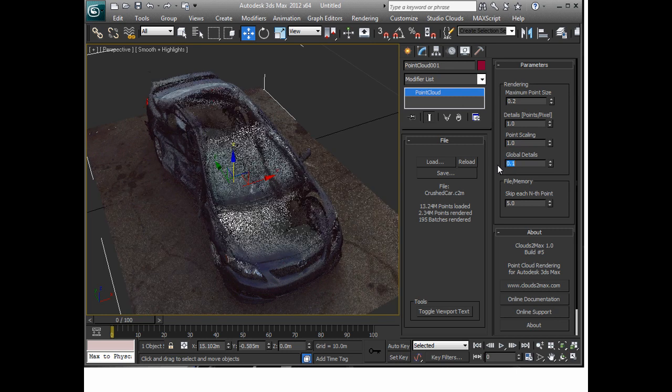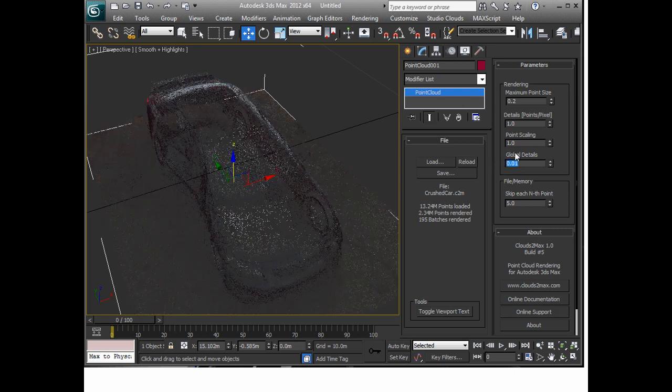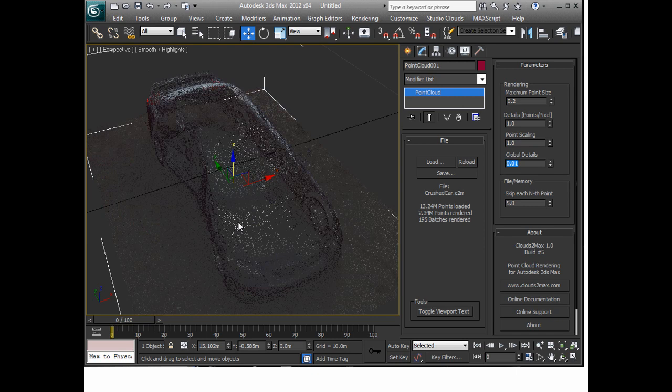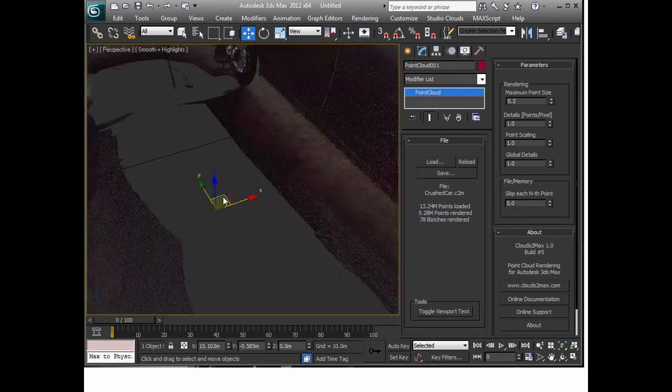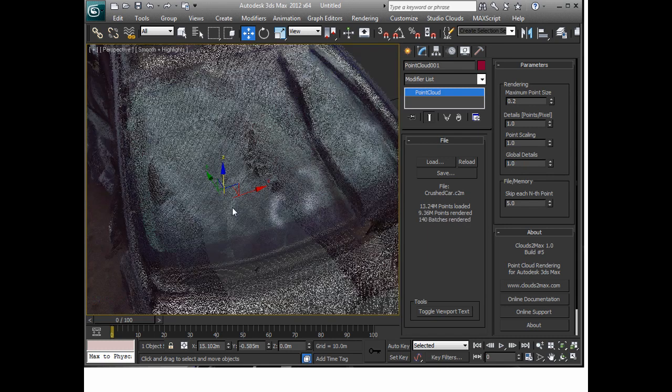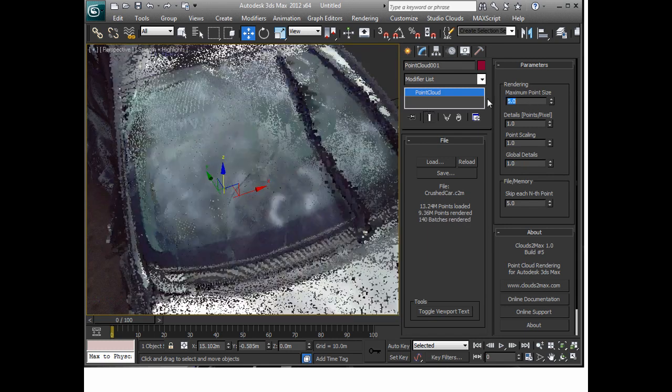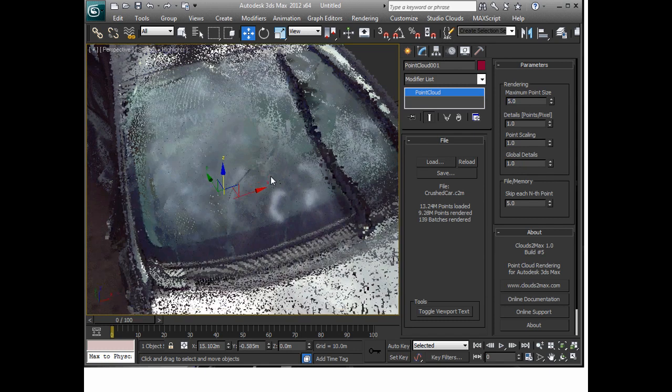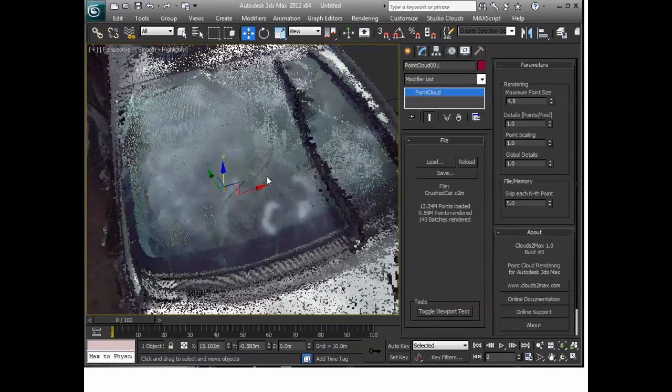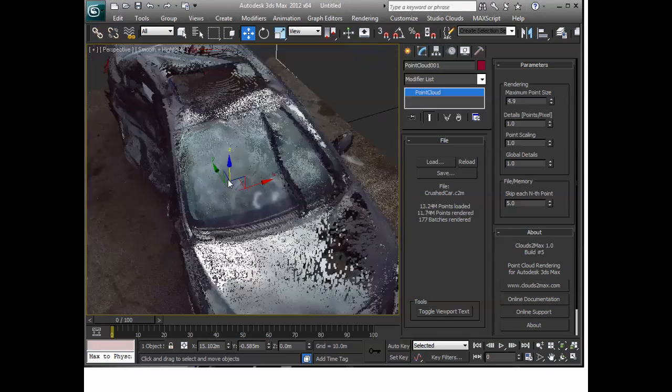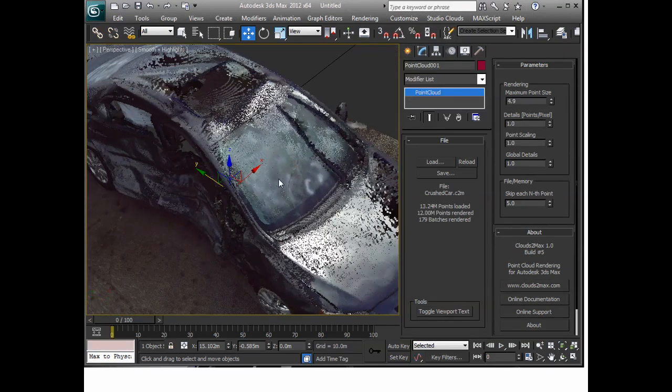I'm not going to go through each one of these but basically it's documented in our reference document. You can do things like if I take the global details and I turn them down to something really small you'll see that we get less and less points to show up. Also things like the maximum point size, if I turn this up to like five you'll see that the points increase in size. There's some level of detail features built in here but if you go through the reference document you'll see them.